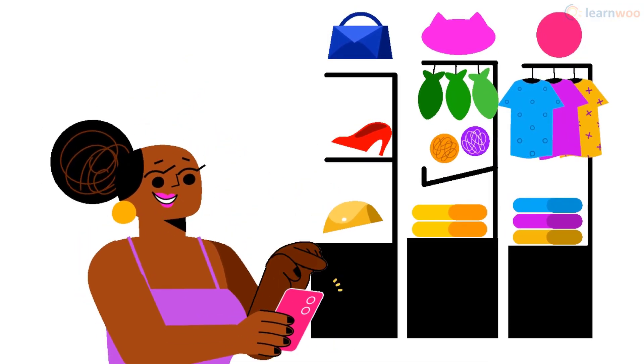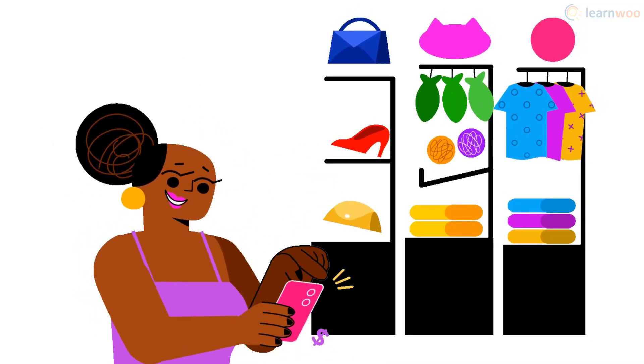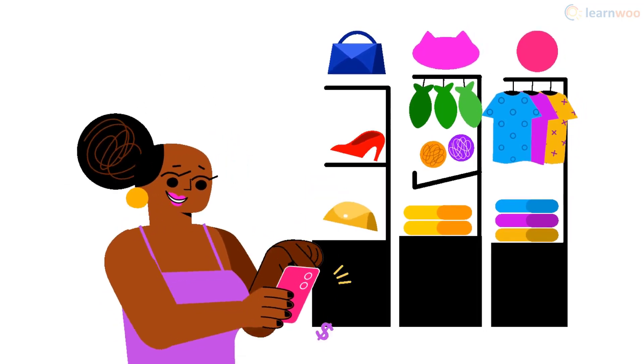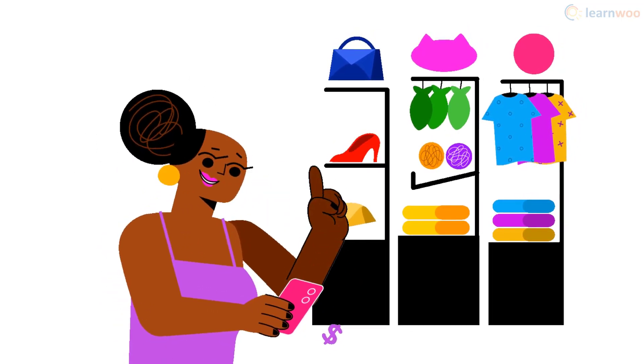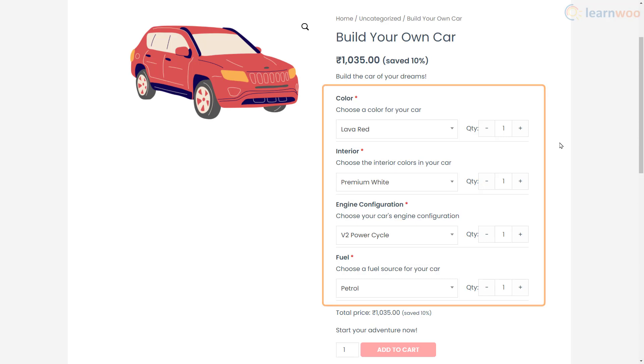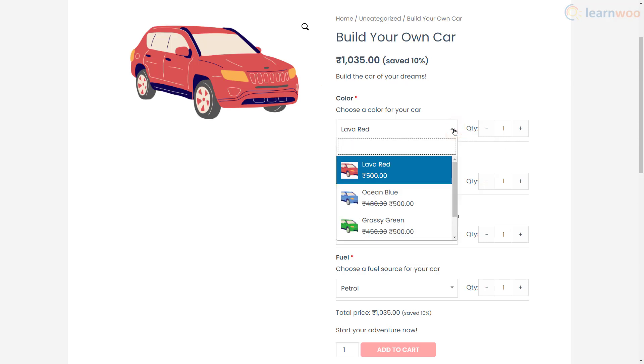With composite products, you can let your customers build their own products from selected inventory. For example, this composite product lets customers build a custom car by choosing their own components and features. They can choose the color of the car.